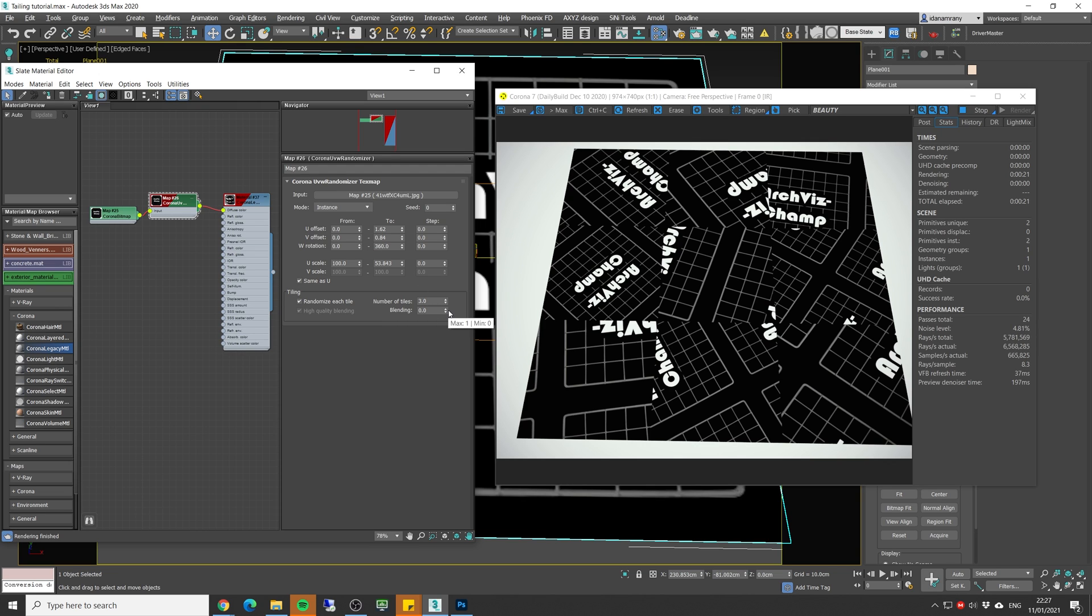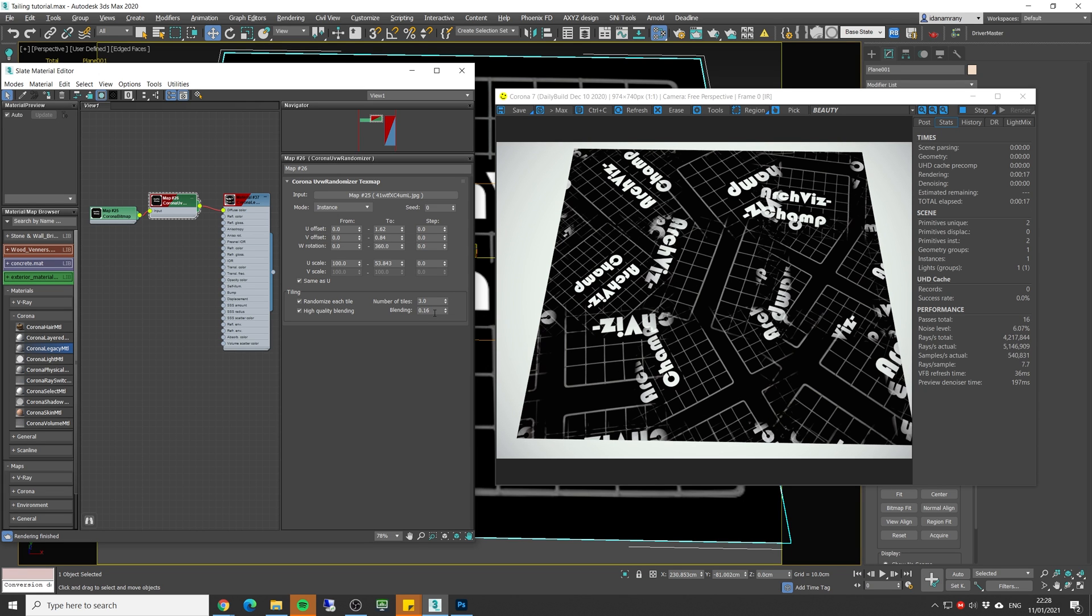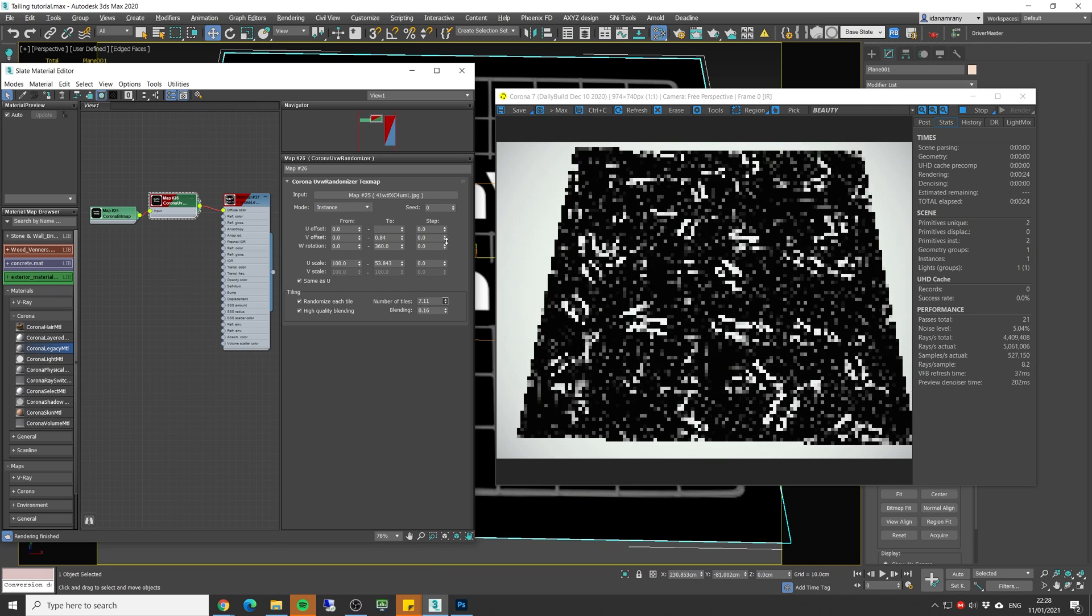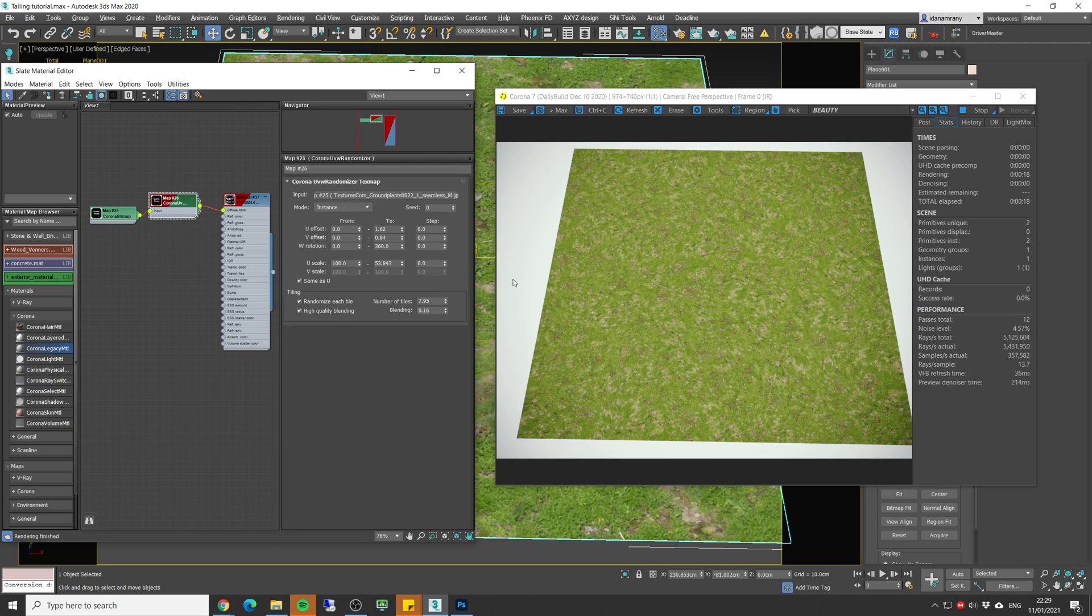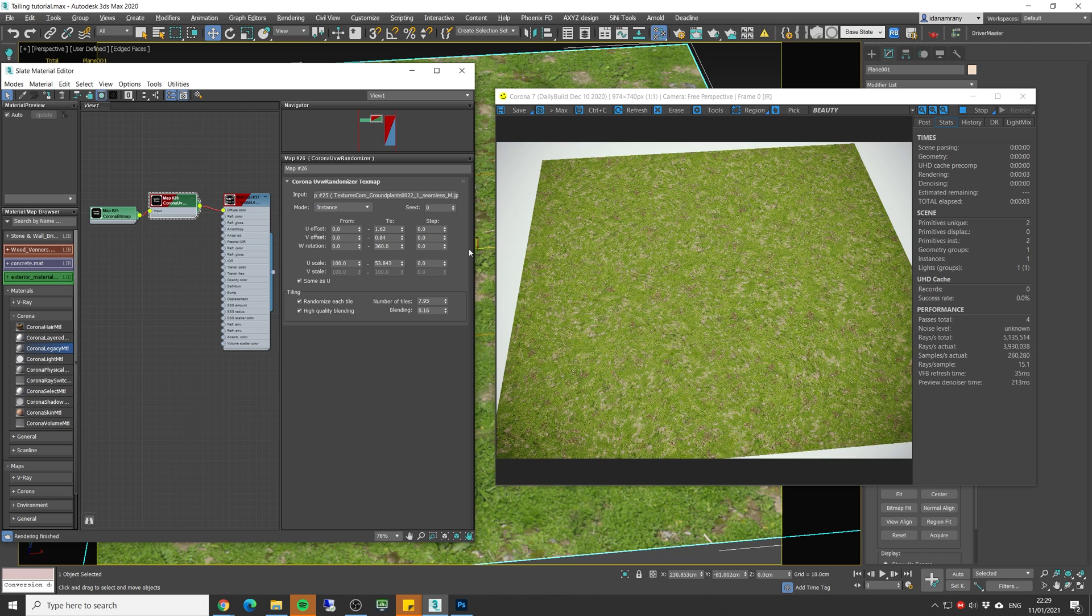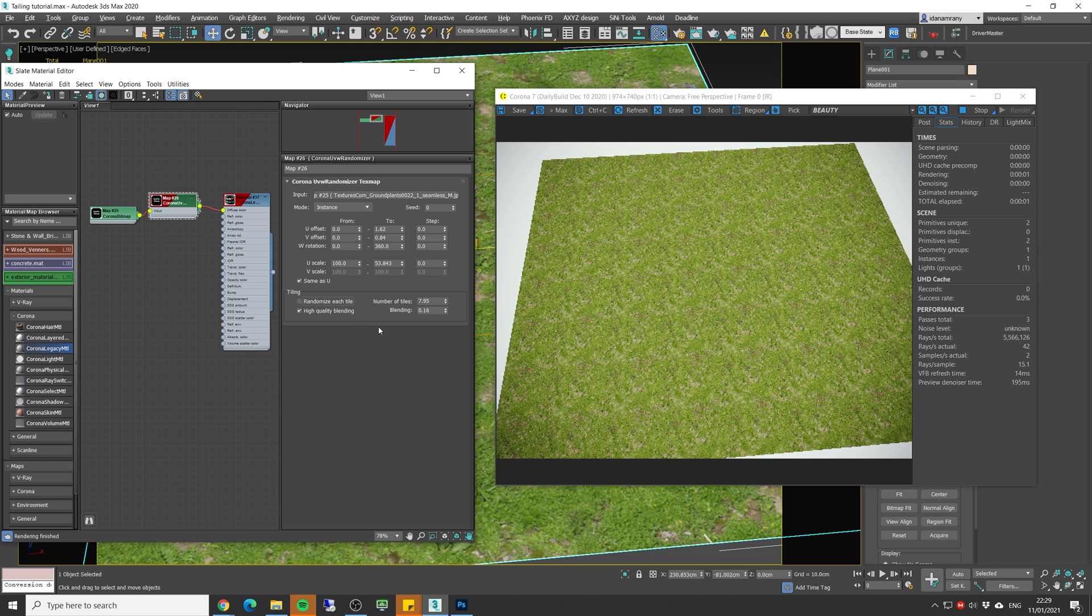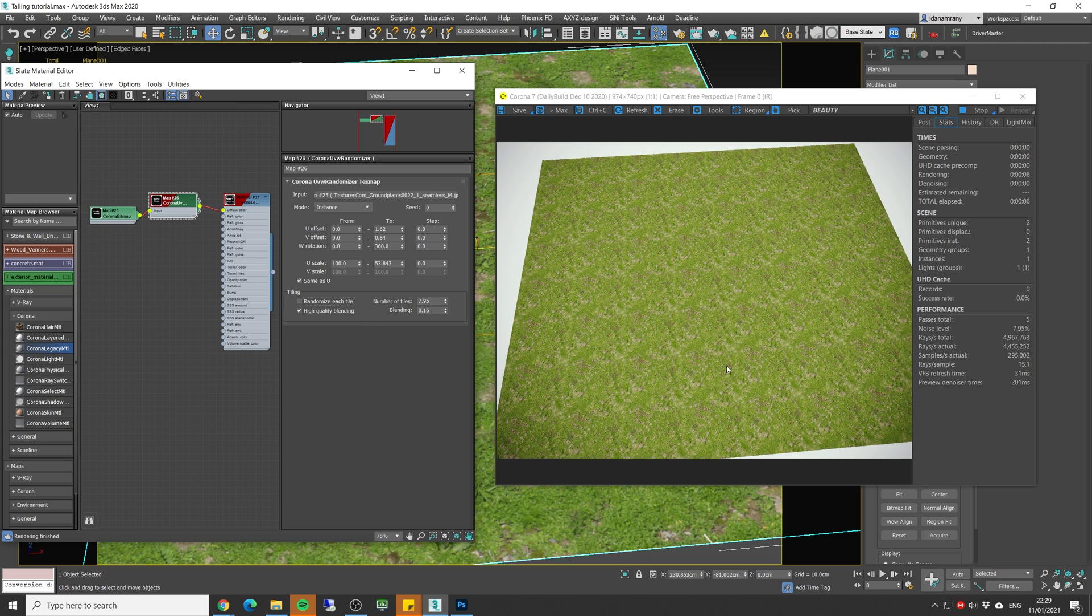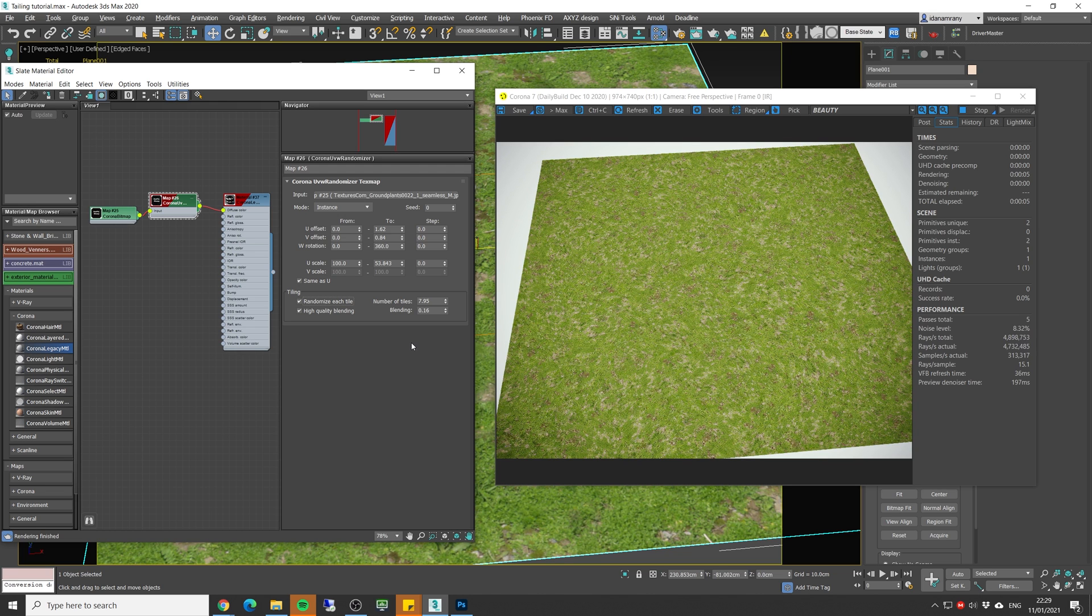If we add a blend value, we actually start to fade the edges of each tile. And we can even increase the number of tiling as we need. So now let's change back to our grass texture. And now we can clearly see that there is no pattern showing off whatsoever. Turn off the randomize each tile. This is the before. We can see the pattern very, very clearly. And this is the after.